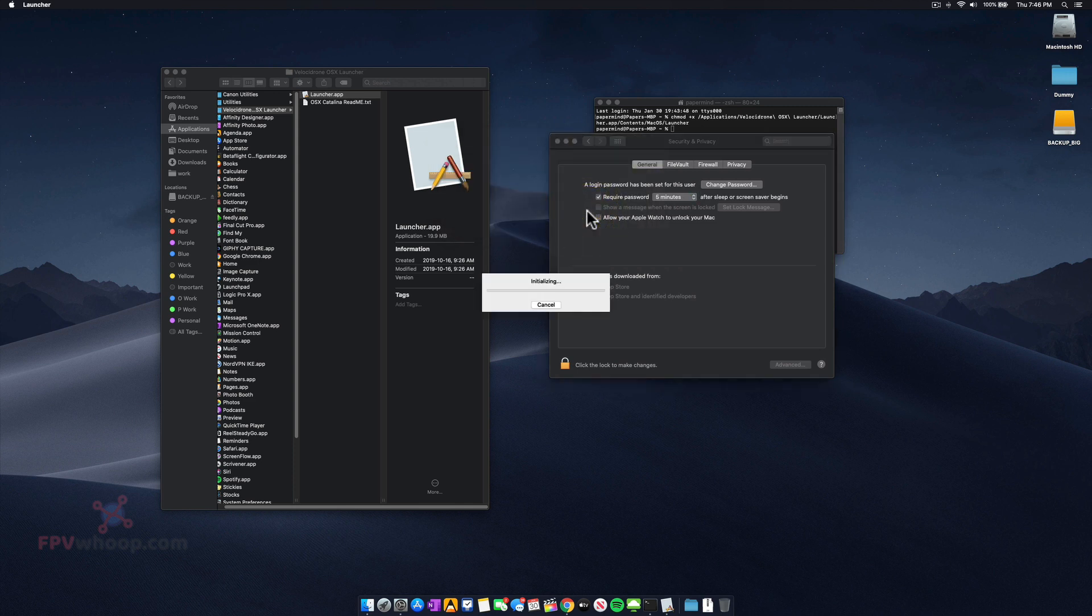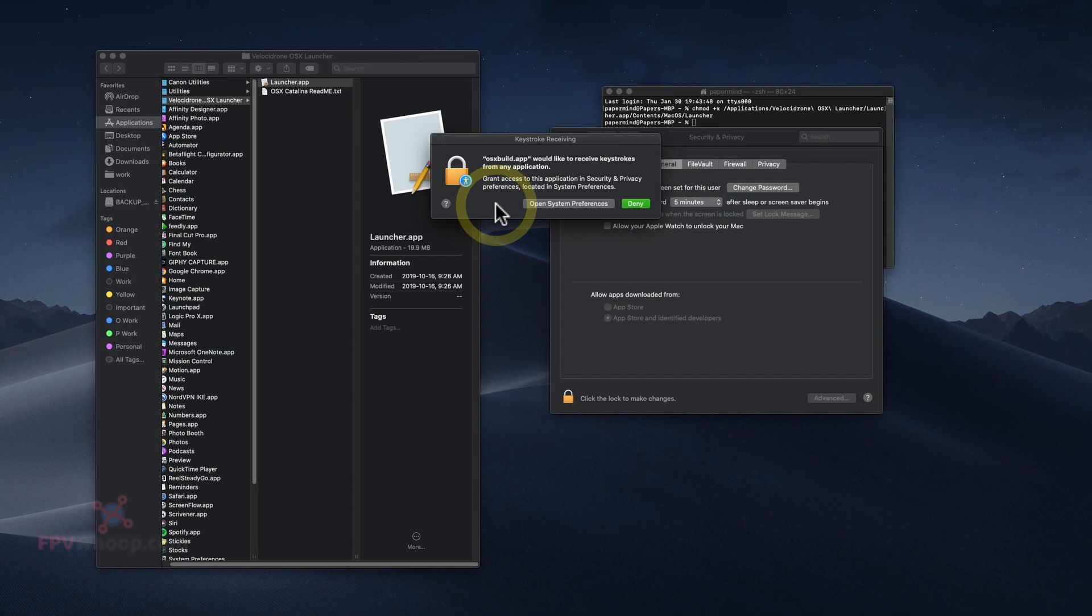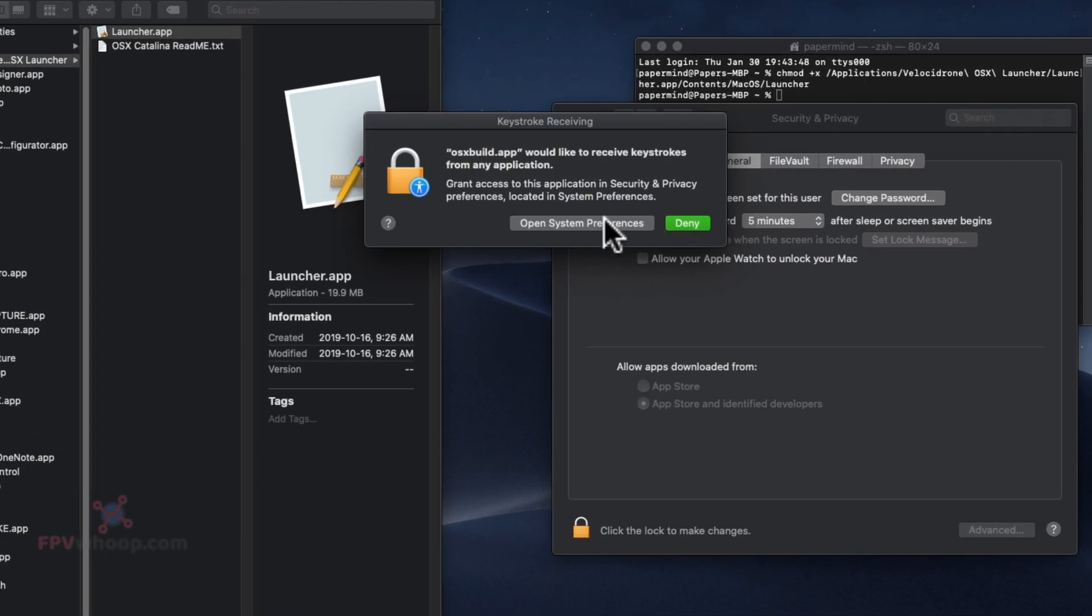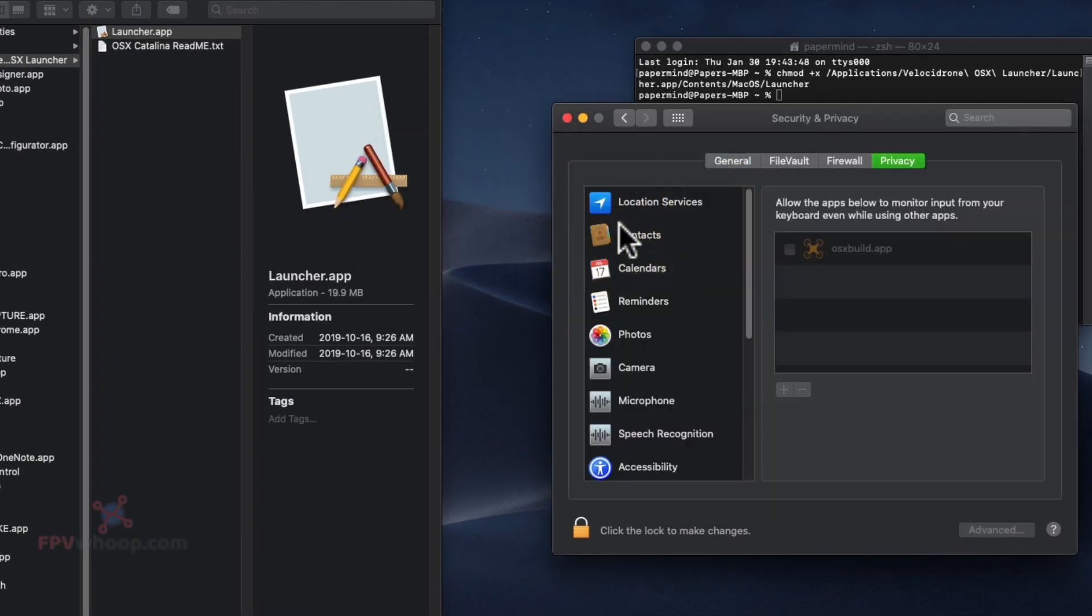You can click open again. It will initialize and download the initial content. Then it will ask for one more permission for keyboard input. You have to open System Preferences and allow